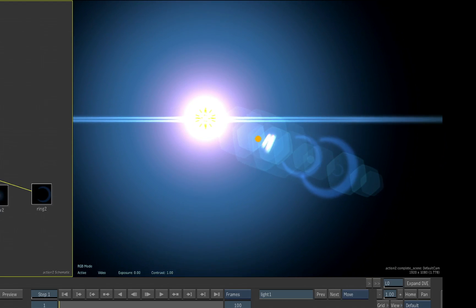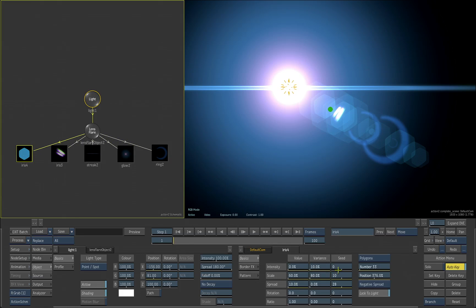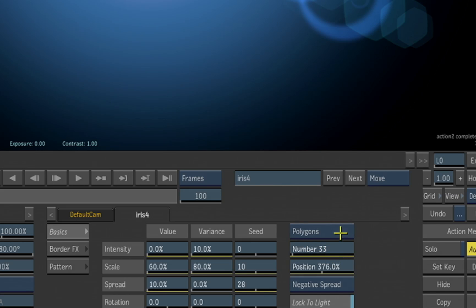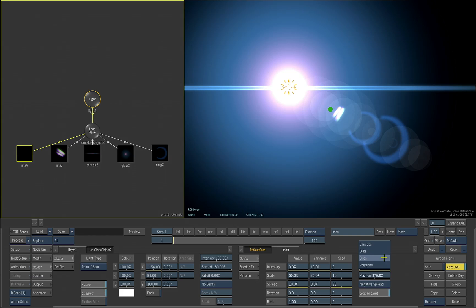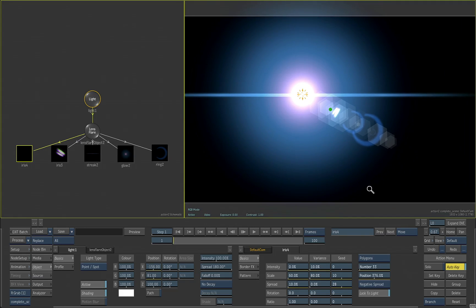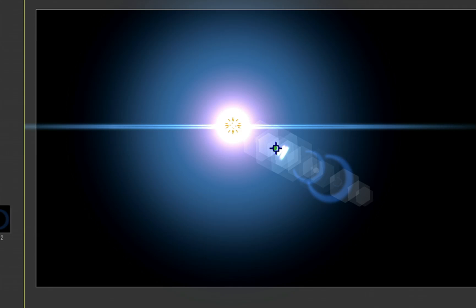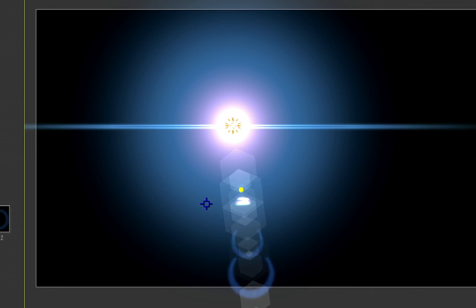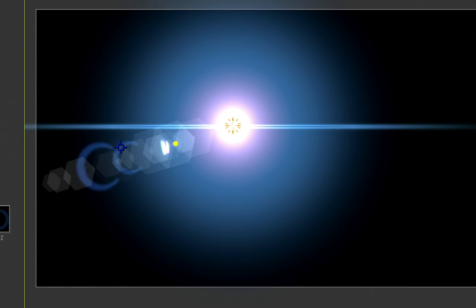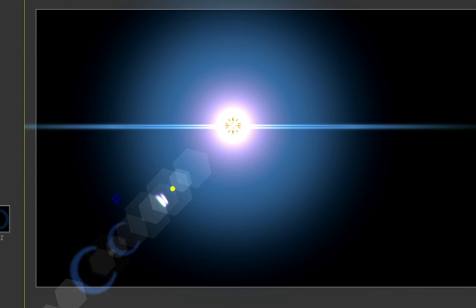If we go to the individual components, you can see that we have different options. We could use disks, orbs, caustics. We also have something called a pivot. You can move this widget on screen. You can see I can start to move the position of that pivot option.